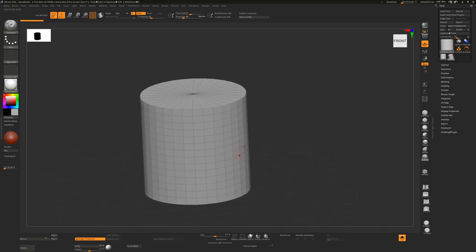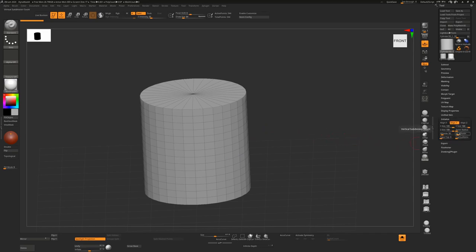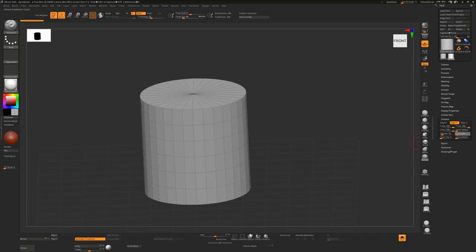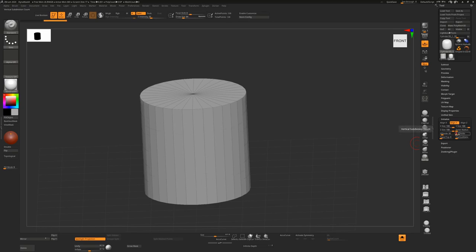If I press Shift F, we can see how many divisions this is. So if we go down to initialize, we can bring that right down to a lower amount. We don't need too many. Something like that is fine, and we're good to go.